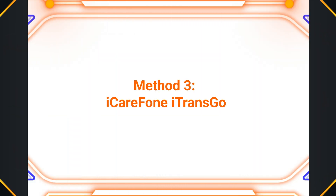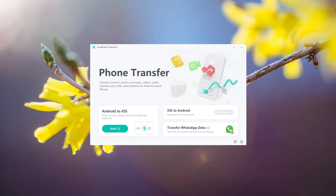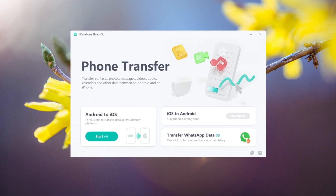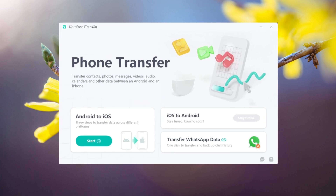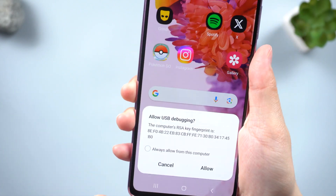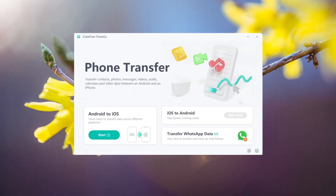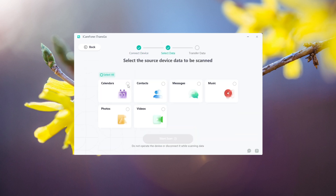Additional tip: iCareFone eTransco. If you want to transfer data more conveniently and quickly without resetting your phone, you can use a tool called iCareFone eTransco. Connect both your Android and iPhone to a computer, follow the instructions provided, and easily transfer your data to your new iPhone 15.